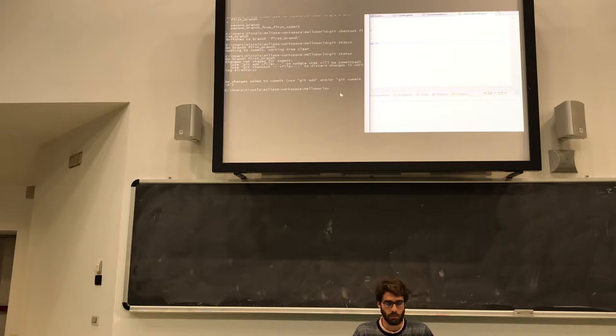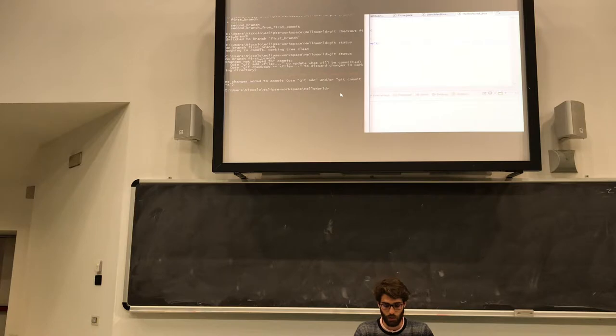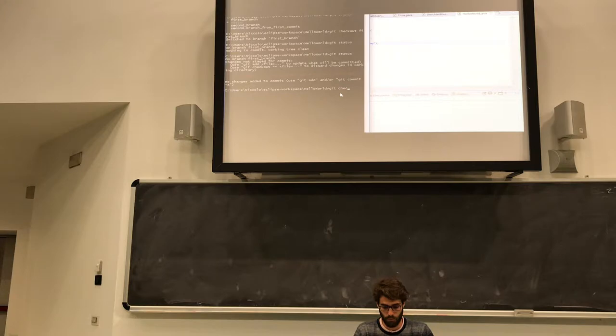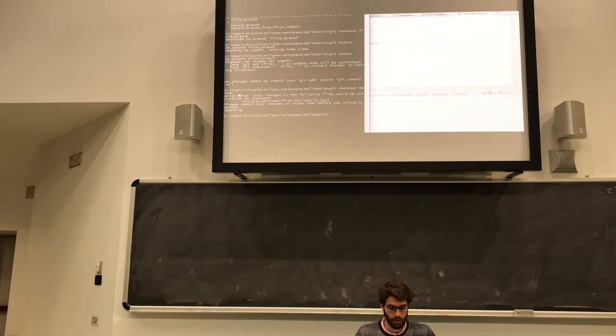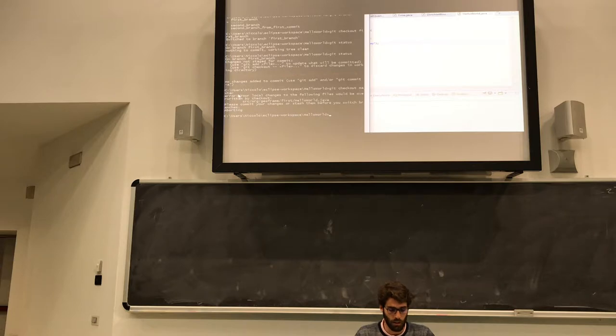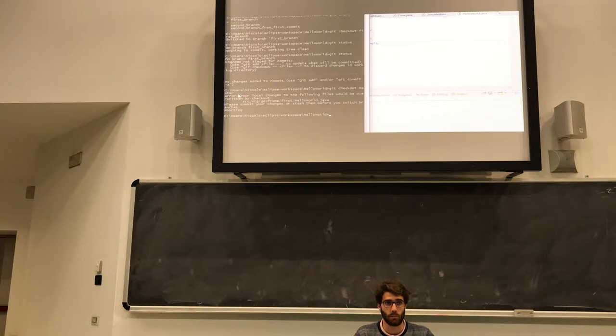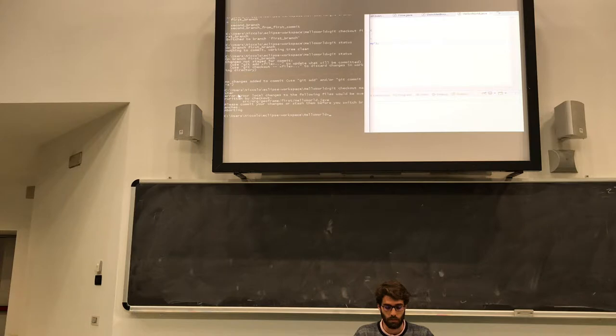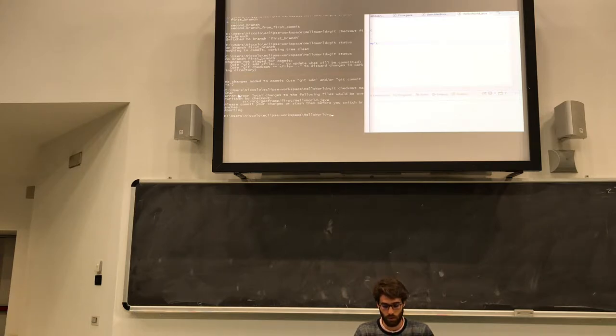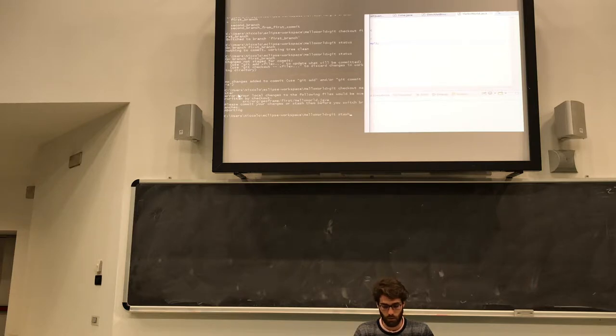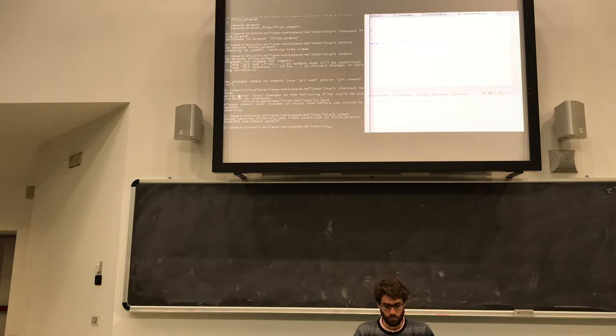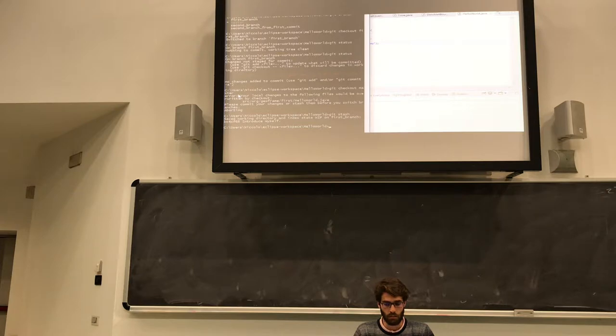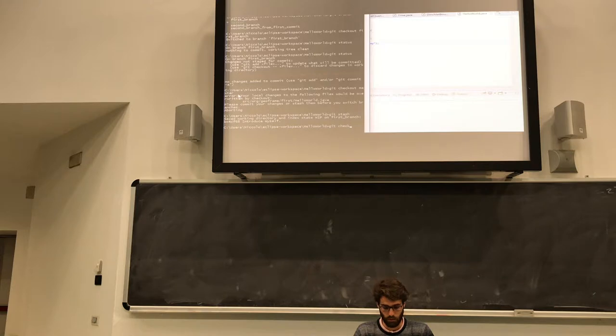But for some reason I need to move back to the master branch, so I try to move directly to the master, so git checkout master, and it signals me an error because I have some modified files that I didn't commit, so I cannot move back to the master. So the idea is that I don't want to commit this modification, so I just run git stash. The work that I have done is somehow saved by git, and now I can move back to the master.